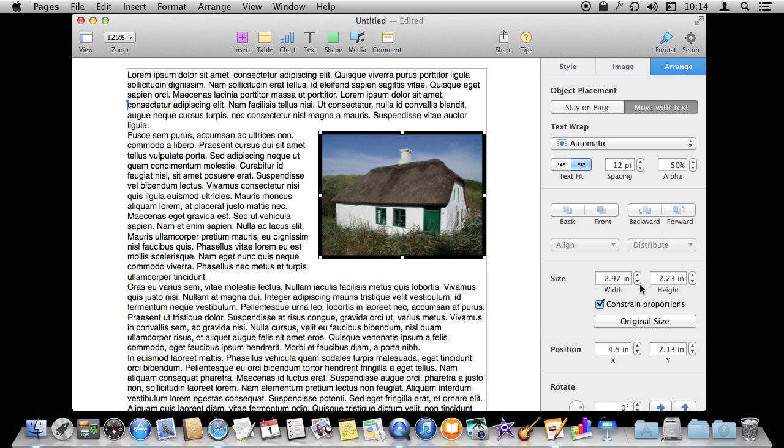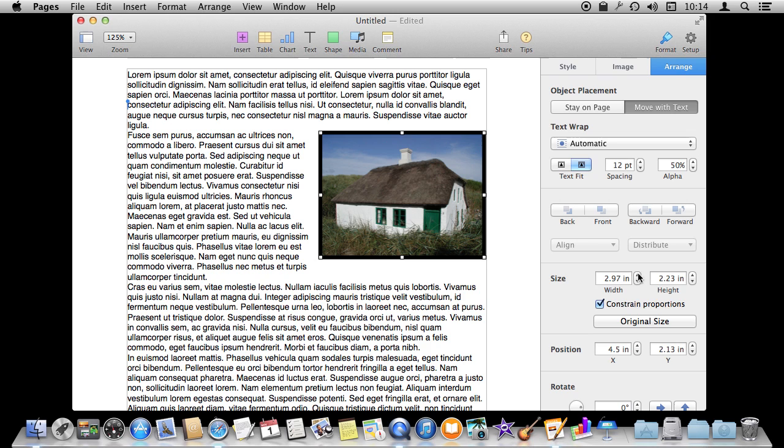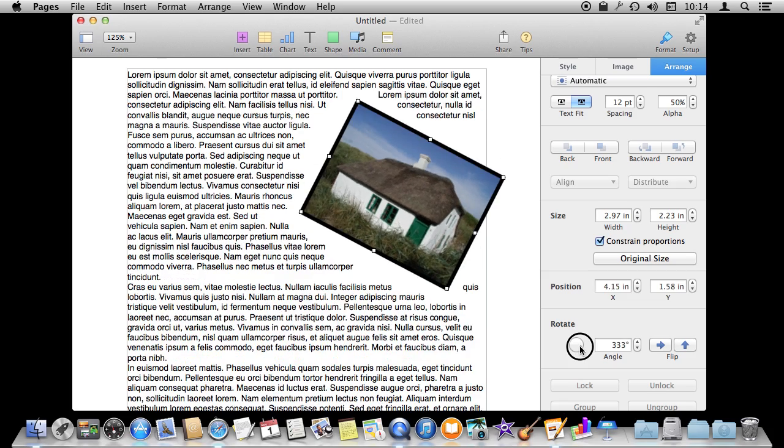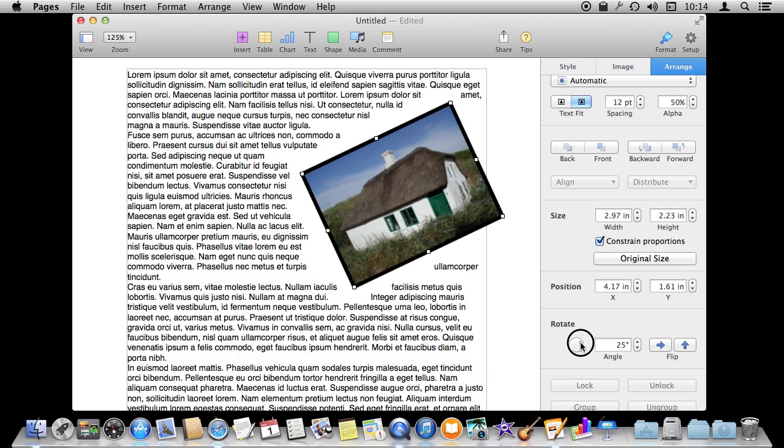You also can manually adjust the size of the image. Here setting exact amount if you want. You can also manually adjust the position. Here is where you can also rotate the image right like that.